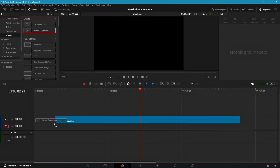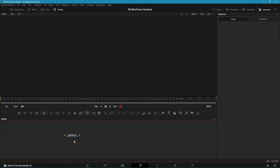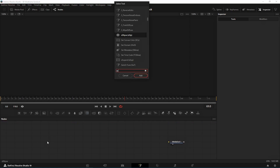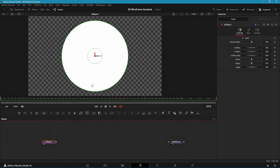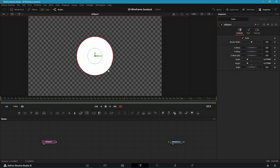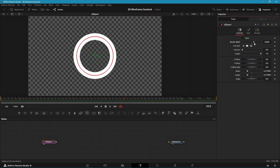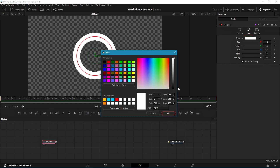First, add a fusion composition and go into Fusion. Add an S Ellipse and set the size down. Make sure you grab the outline that's facing diagonally to resize it uniformly, then disable solid and increase border width.